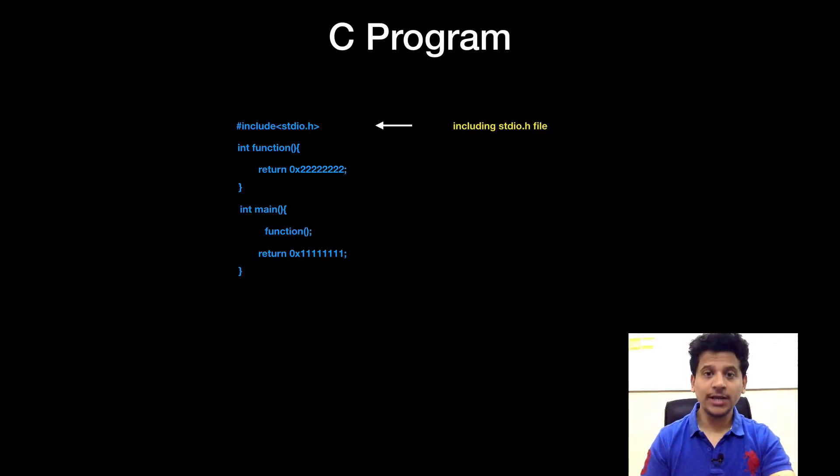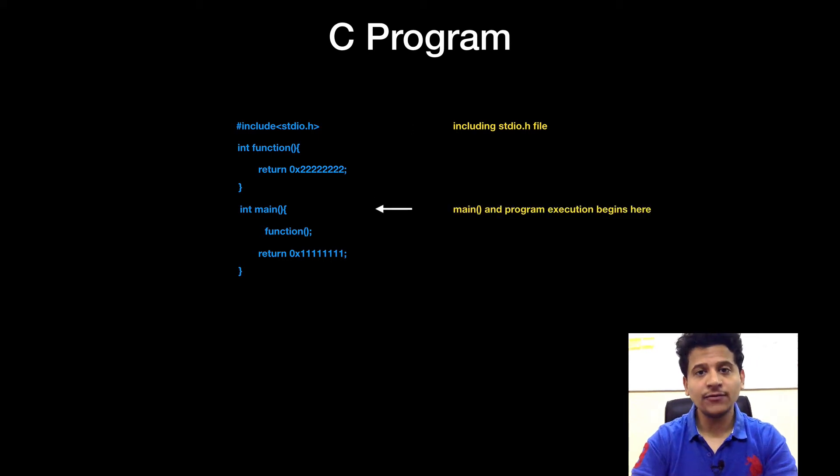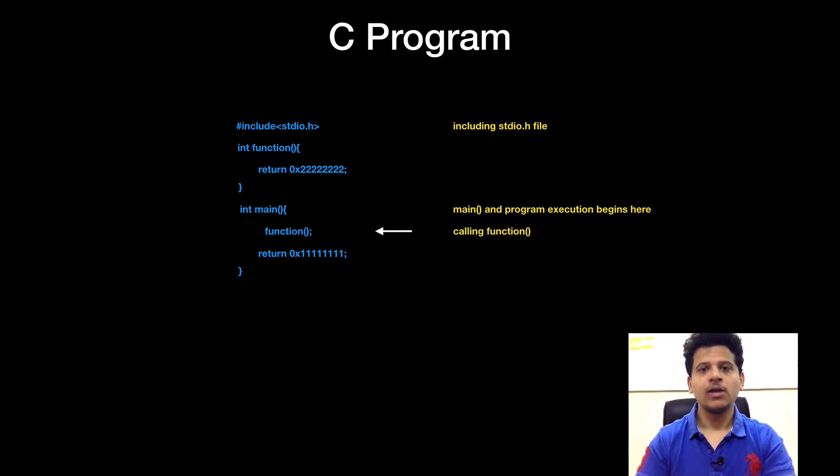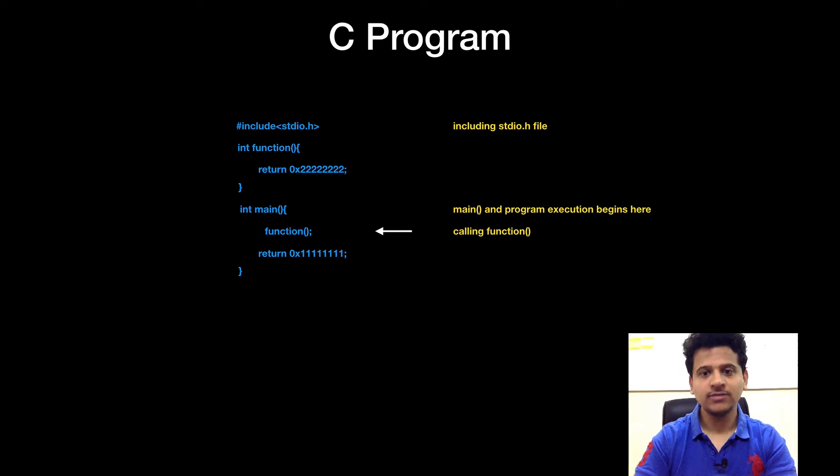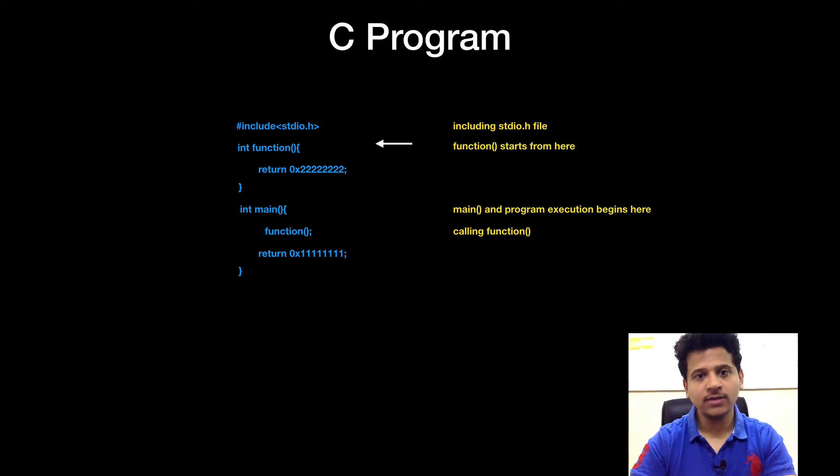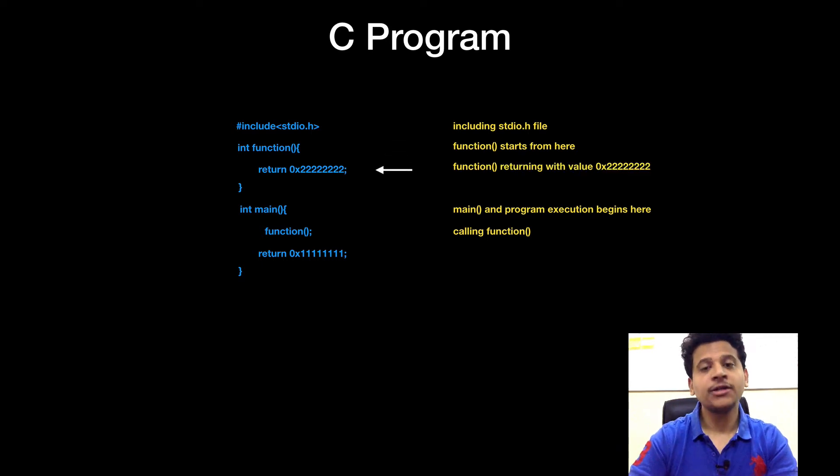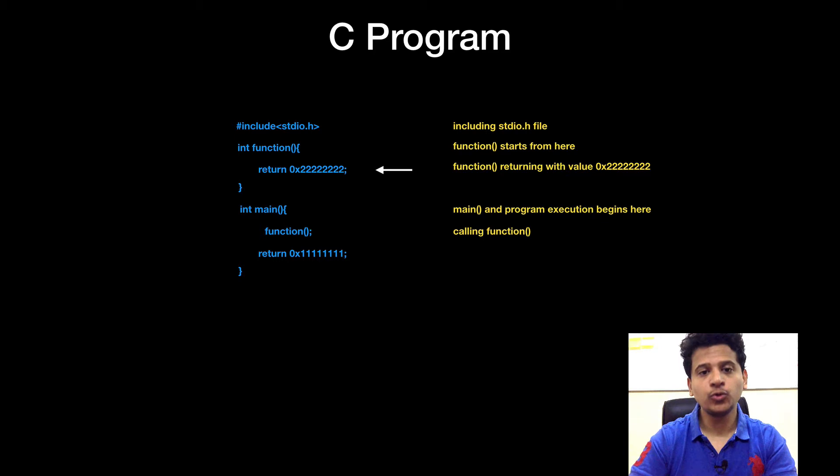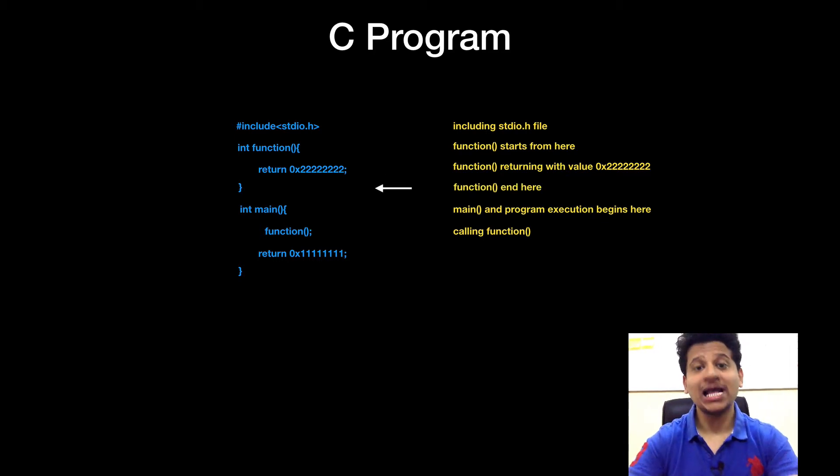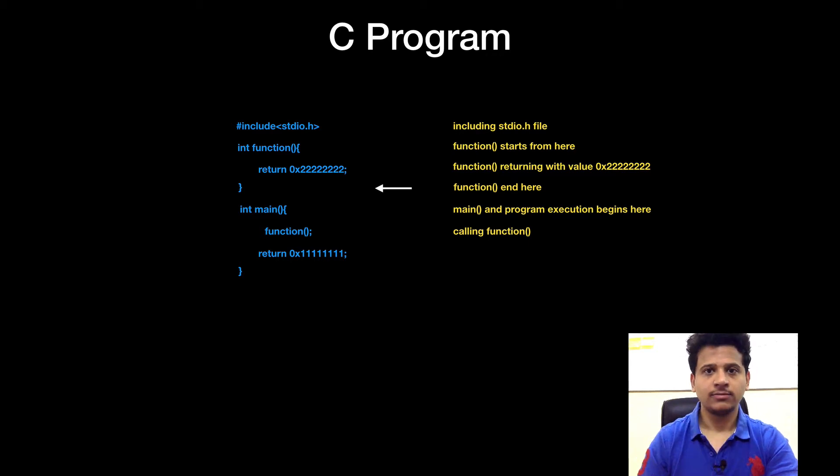First, we are including stdio's file. After that, we will go to the main and our program execution will begin there. Next, we are calling function. Function starts from here. Function returning with value 22222222. And as we have seen previously, closing curly brackets means function ends here.